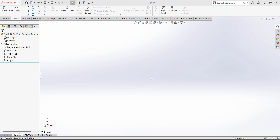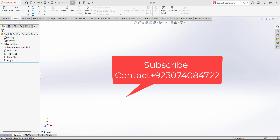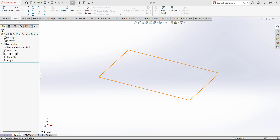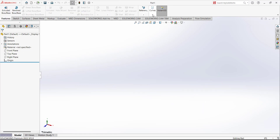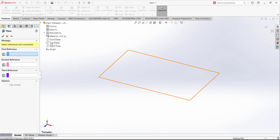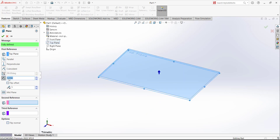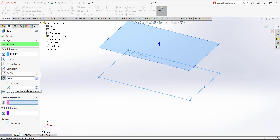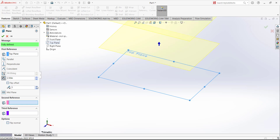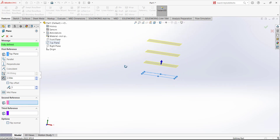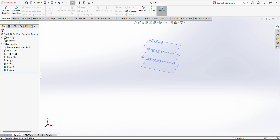Today we are going to design a bottle and we are going to use the loft command for it. First of all we have to create three planes with reference to the top plane. Go to the reference plane, select the top plane, and the offset distance will be 2.5. We needed three planes, so we can select the number of planes to create. The distance between two planes will be 2.5. Check mark — now we have three planes.